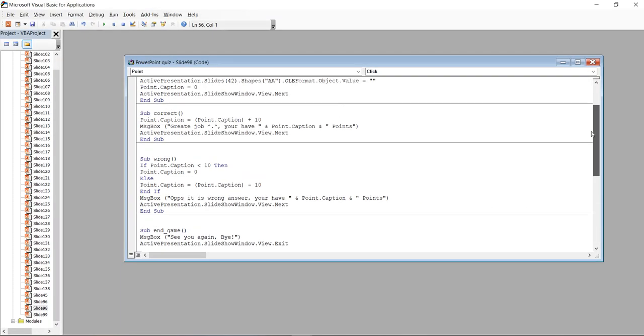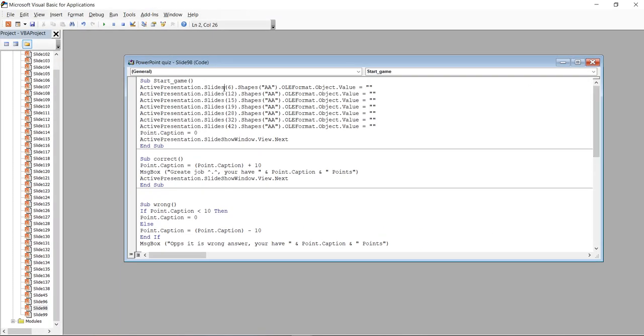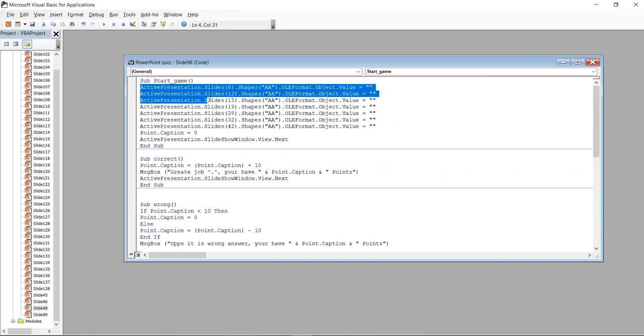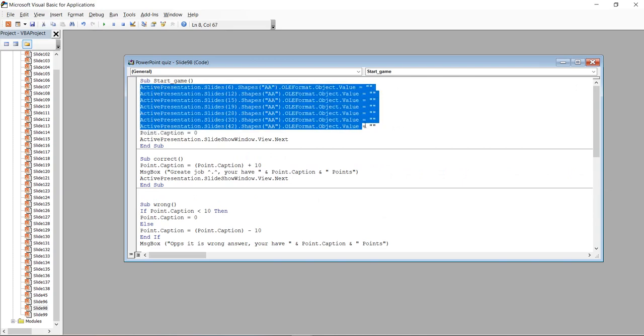In the beginning, see here, all the slides with the fill-in-the-blanks are listed here. Why? Because in the beginning, I want them to be empty every time.